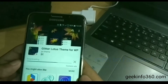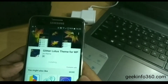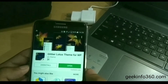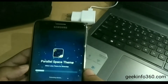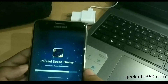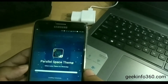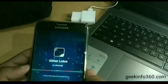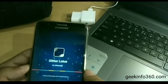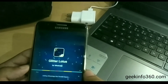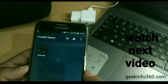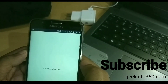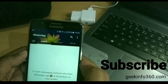Simply download the theme and install it. Now open the theme and activate it. Now open your WhatsApp — your new WhatsApp is ready with the new theme applied.